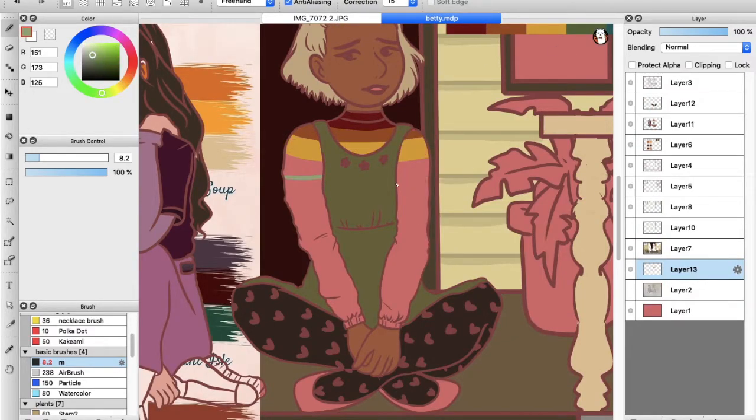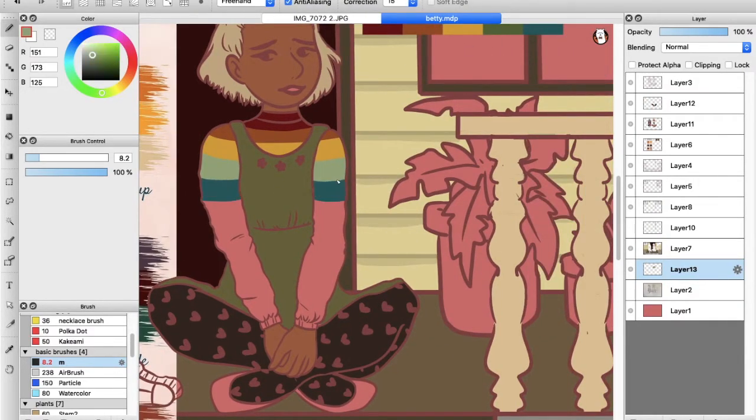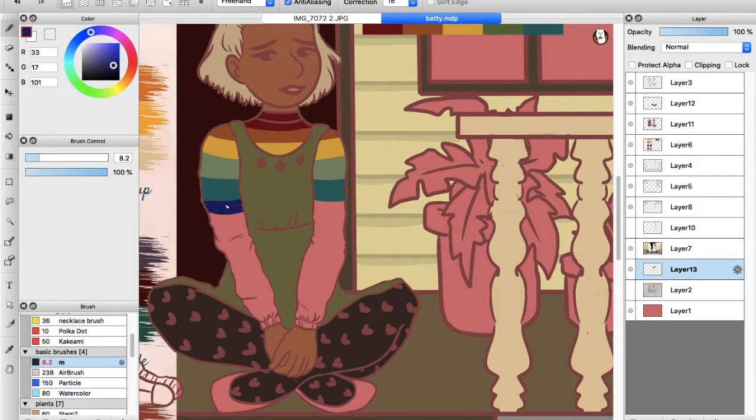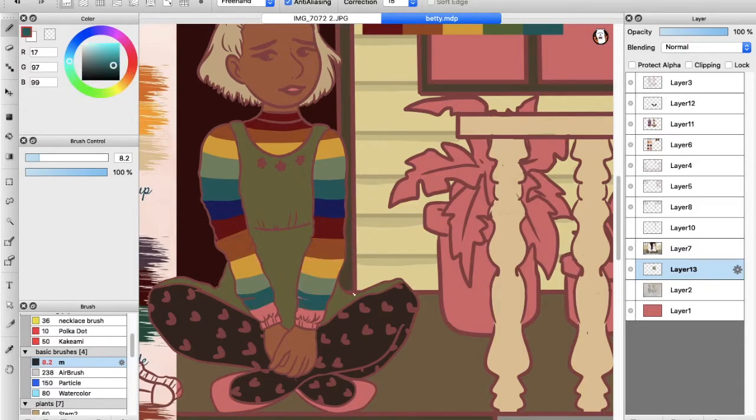With that in mind, I gave the girl on the right a rainbow shirt. I wasn't too subtle with the imagery and the themes, but I think it turned out really cute.